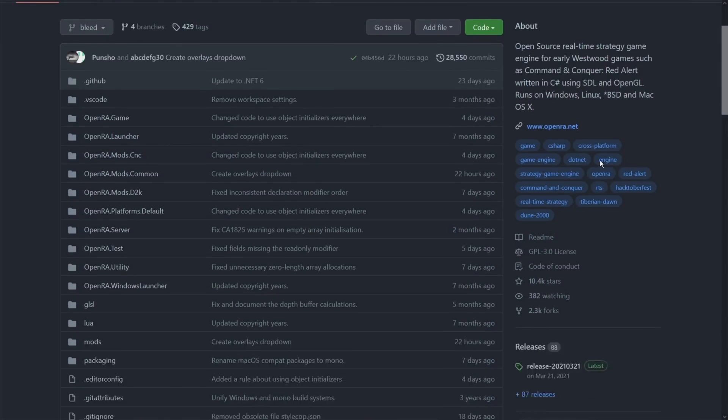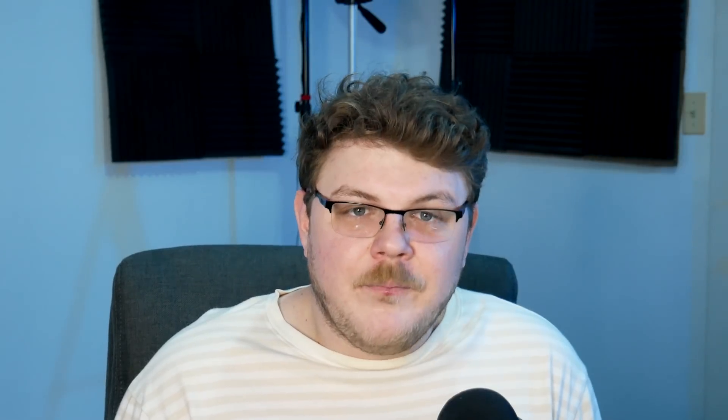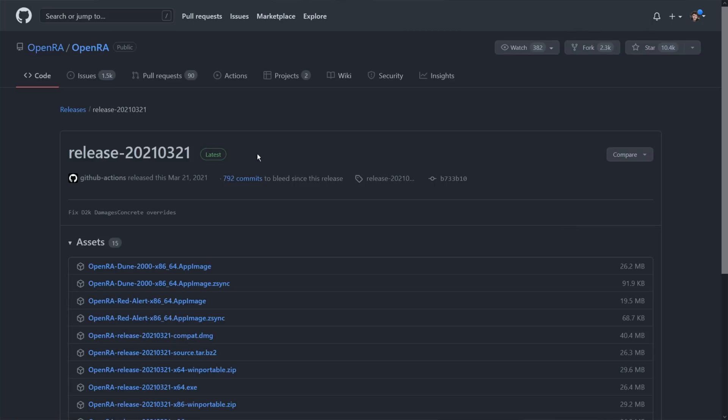So let's talk about the three best ways to use software from GitHub. First up, the most simple way is to just look at the right-hand column for the releases section. Sometimes this section might not exist, but oftentimes a project will use GitHub to host usable executables and release them here. In this example, we're going to click on release 2021-03-21, which conveniently is marked as latest.